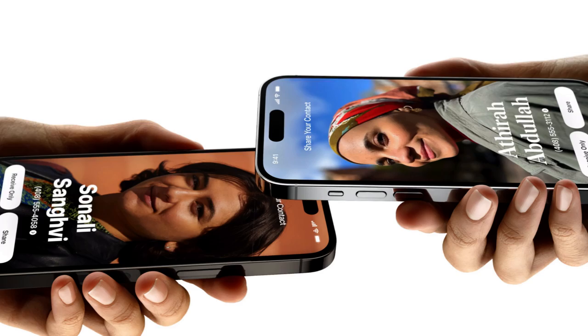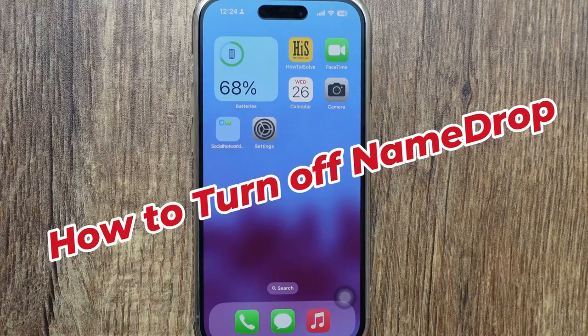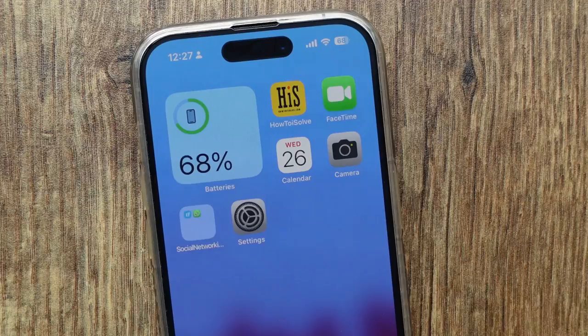Welcome to the How Do I Solve channel. Are both devices every time touching while they keep name dropping your own contact with each other in iOS 17 update? I think you're feeling annoyed — don't bother much more. In this video, I will teach you how to turn off NameDrop on your iPhone running with the latest iOS 17 quickly. So let's get started.